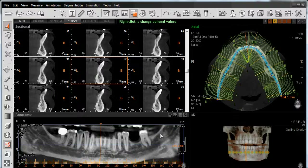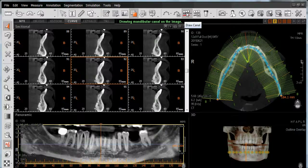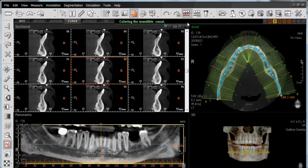The Draw Canal feature is located in the toolbar at the top of the screen. When hovering the mouse on top of the icon, it will state Draw Canal. In this example, we're going to work with our 2D pan reconstruction in the bottom left-hand corner. To activate the function, left-click on the icon and then left-click on Manual.